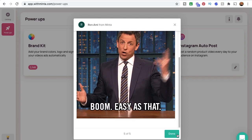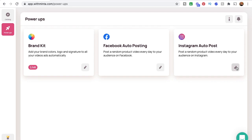Really excited about that. This just allows you to do things like adding your colors, your logo, your signature to all your videos automatically. And then we've got Facebook auto-posting, which is cool if you have a Facebook group, Instagram auto-posting — all of that sort of stuff.